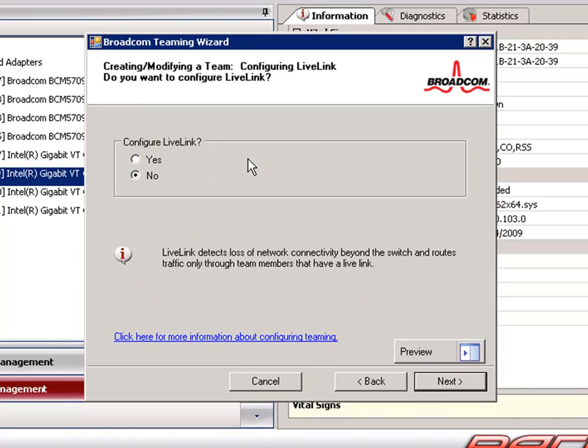We also have the option to configure Live Link for this team. The purpose of Live Link is to detect the loss between the switch and to route traffic only through team members that have an active link.